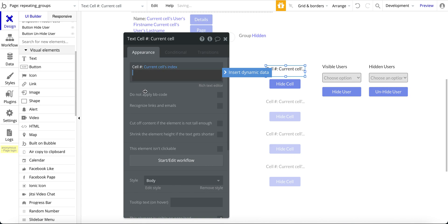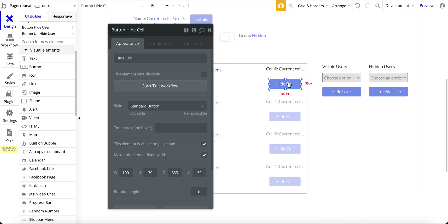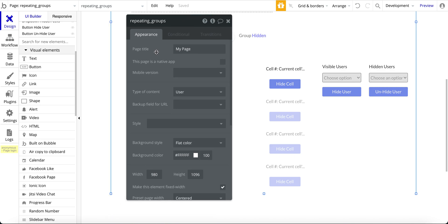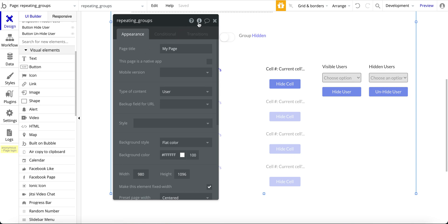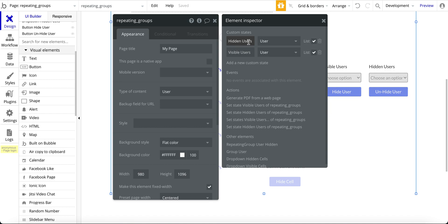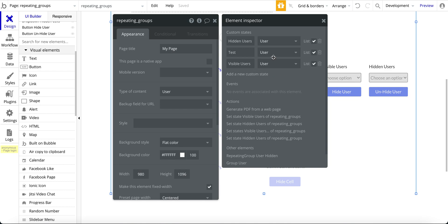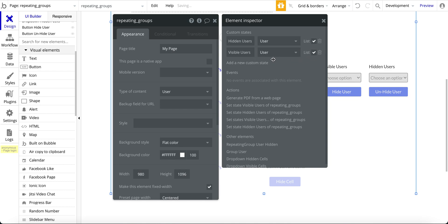For the hide cell button, I'm going to jump over to two custom states that I have. If you're not familiar with custom states, I'll add a link to those videos. For this I have two custom states: one is hidden users of type user, and then visible users, also of type user — and each one is a list. To create a custom state, you give it a name, set type to user, and check that it's a list of users.